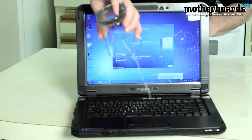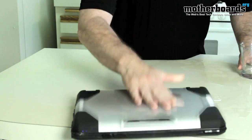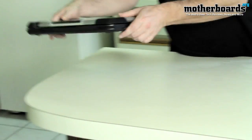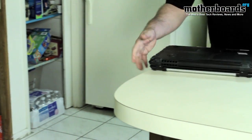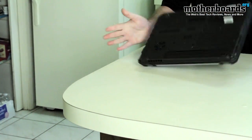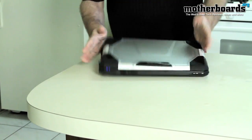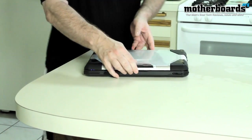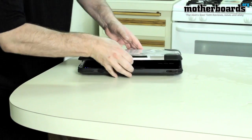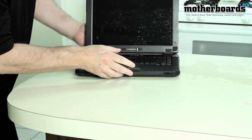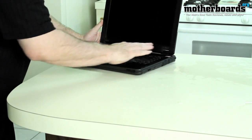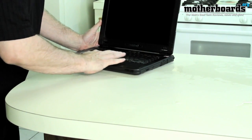As you can see I can pour water on it, I can kick it, I can slam it, I can drop it, I can do all that to this laptop. Lo and behold, the Durabook takes a licking and keeps on ticking.